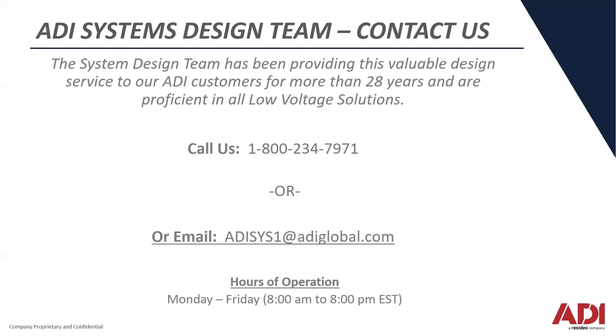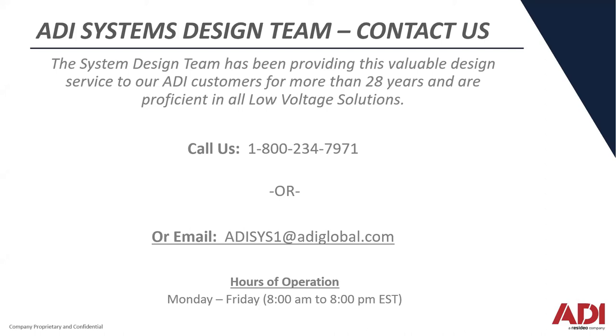I wanted to let you know if you're interested in learning more about the Suprema product line presented or any ADI low voltage solution, give us a call at our system design team. The system's been providing design services for over 28 years for ADI customers. They have a ton of experience and would be very happy to share that with you if you have any projects or design needs coming up. The phone number is 1-800-234-7971. I also listed an email address. We monitor that and turn that around usually within 24 hours. Thank you again for joining us today.